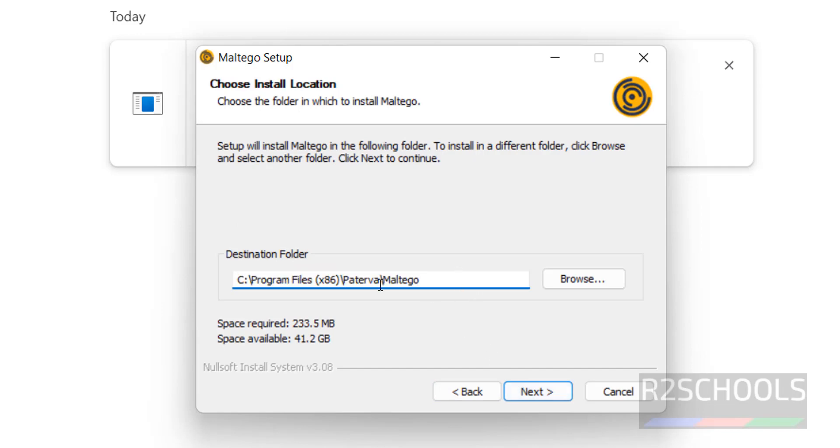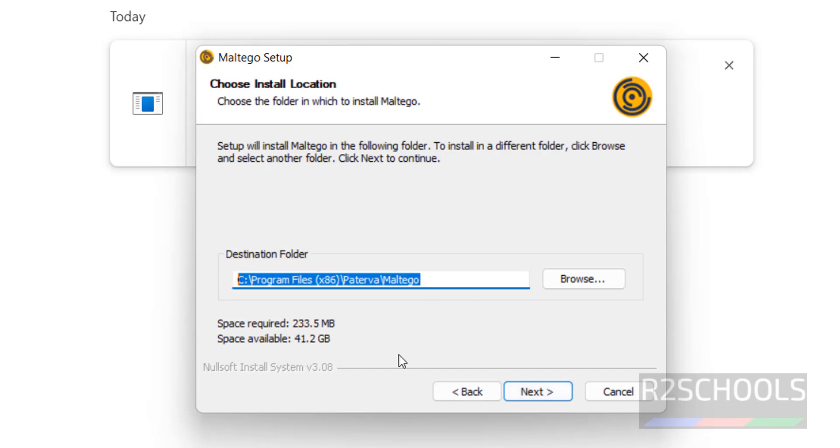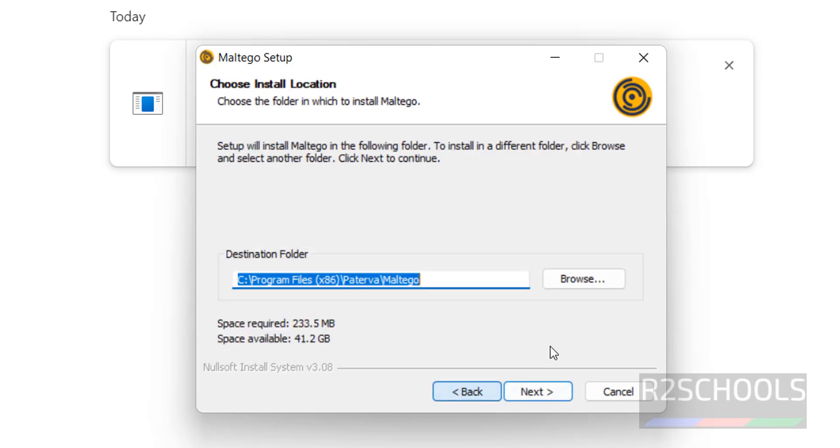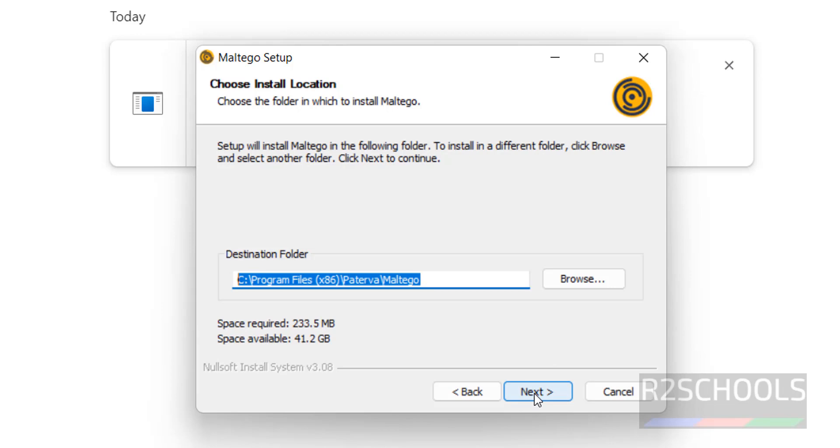This is the installation directory or destination directory. Click on Next. If you want to change, click on this Browse and change. I am fine with this default destination. Then click on Next.